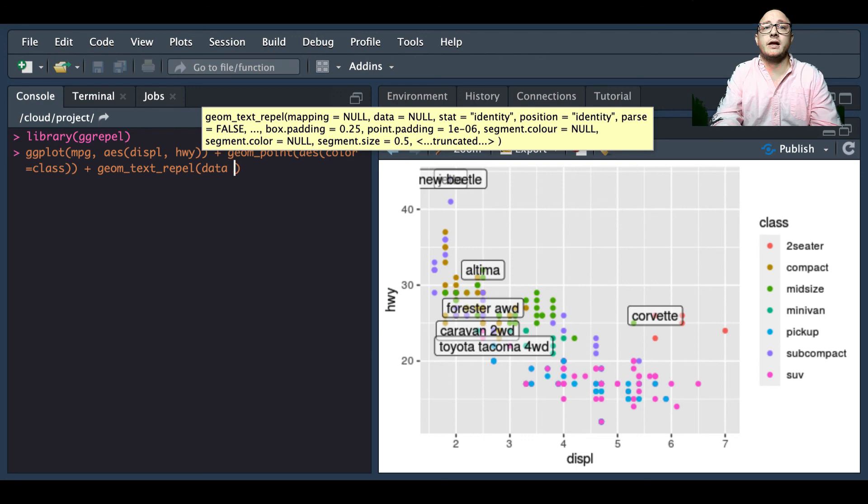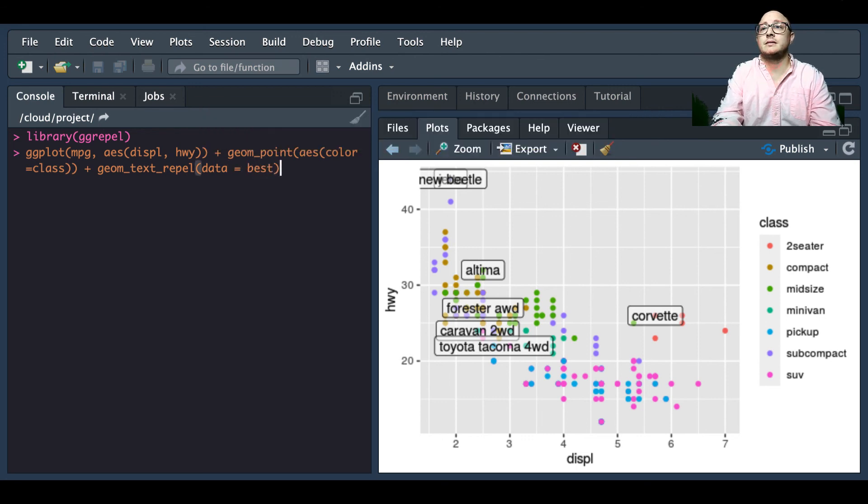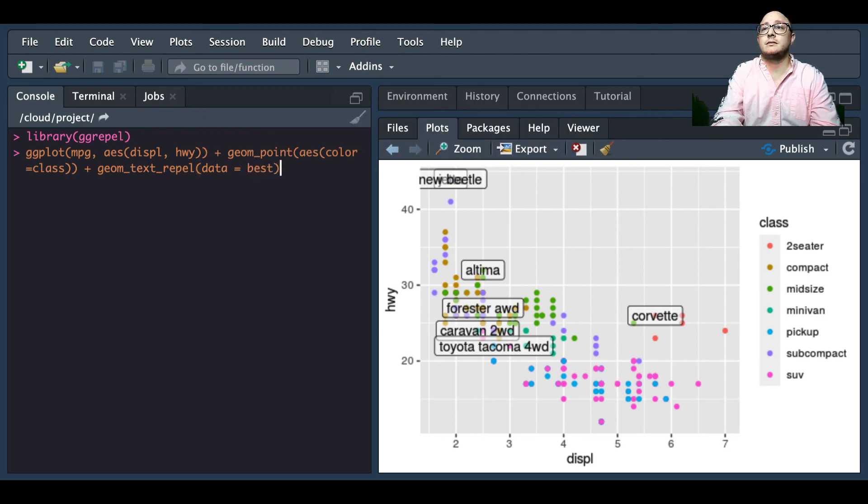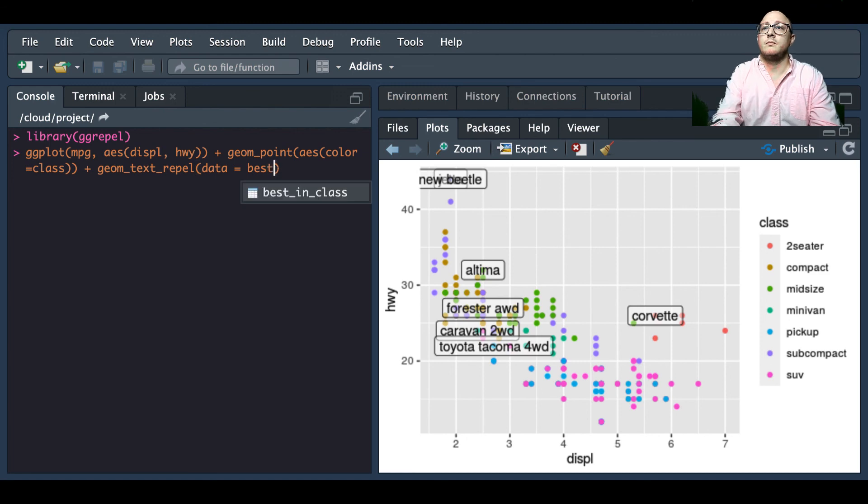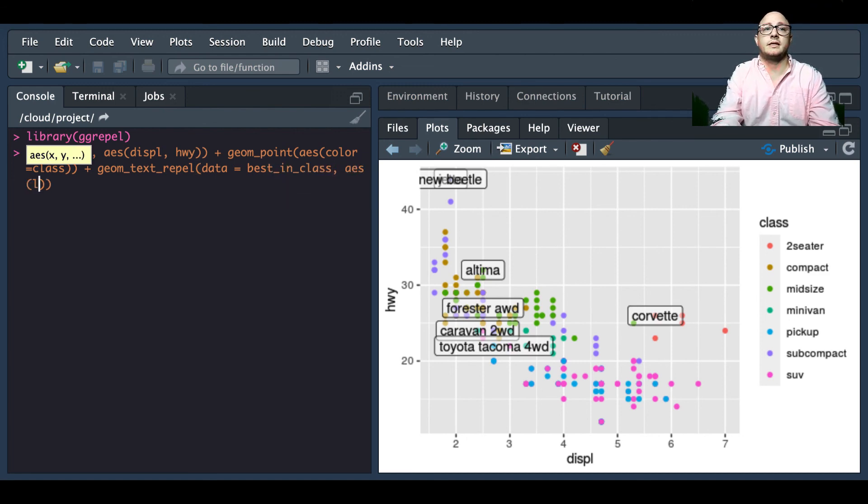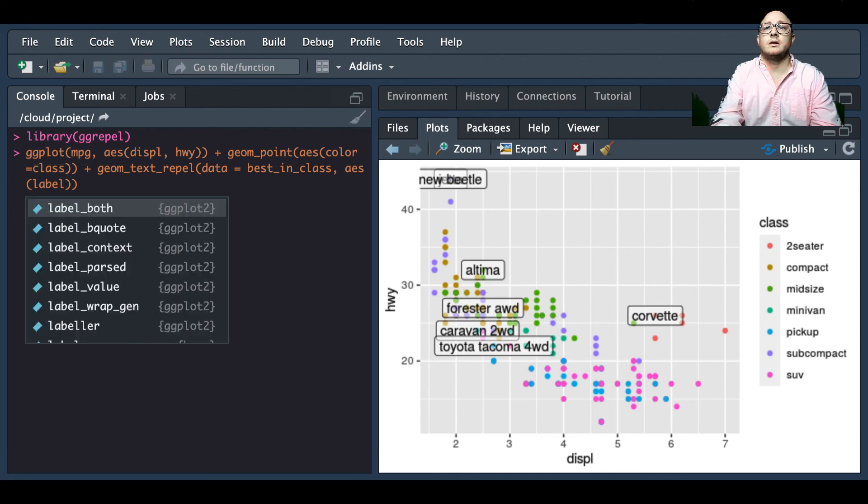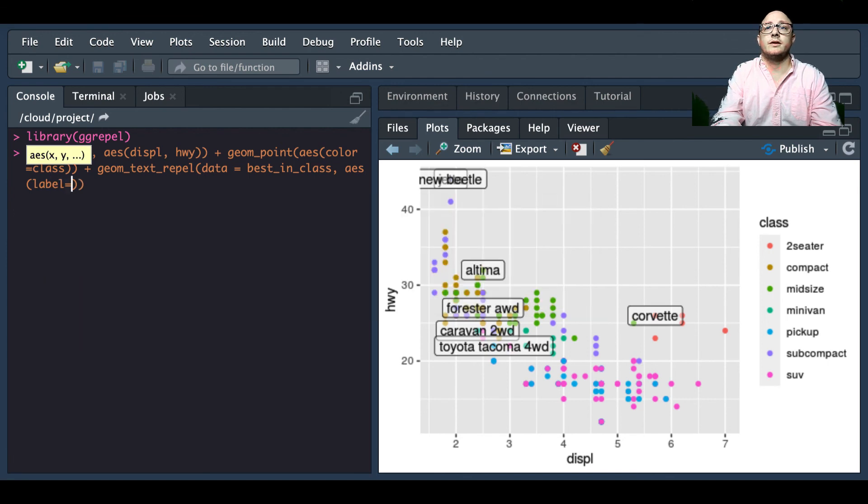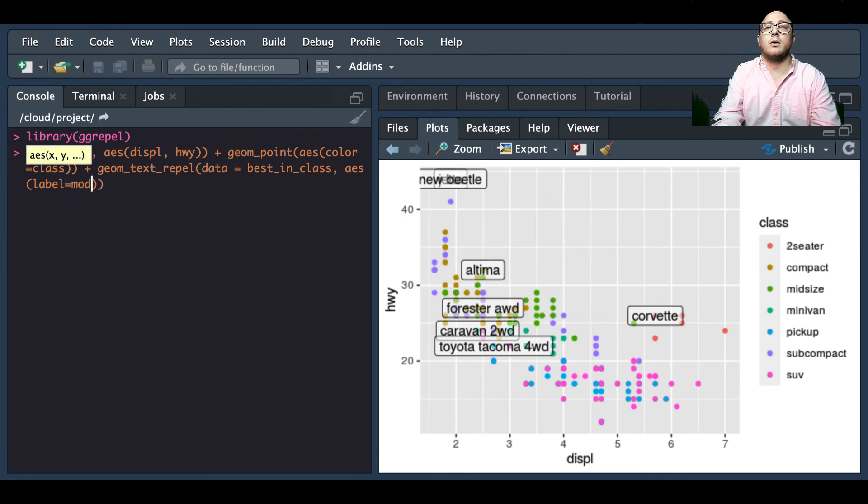Then we're going to add a geom_text_repel and our data here is again going to be our best_in_class.